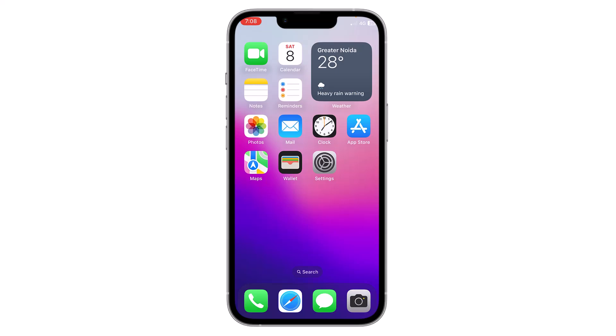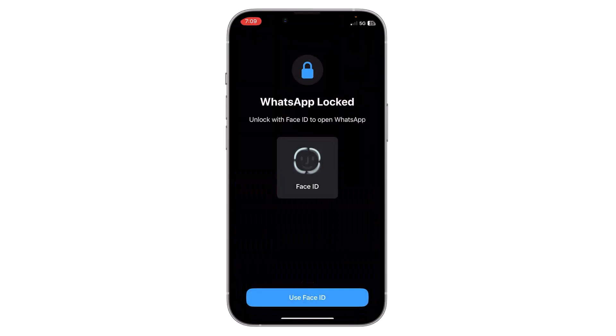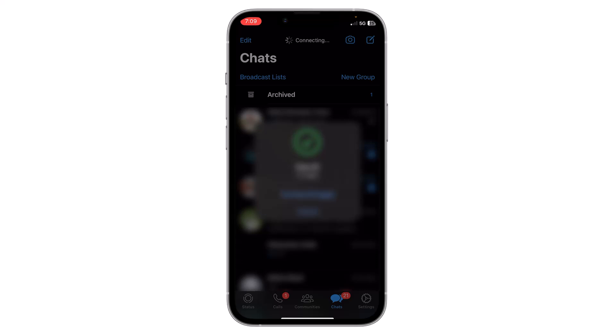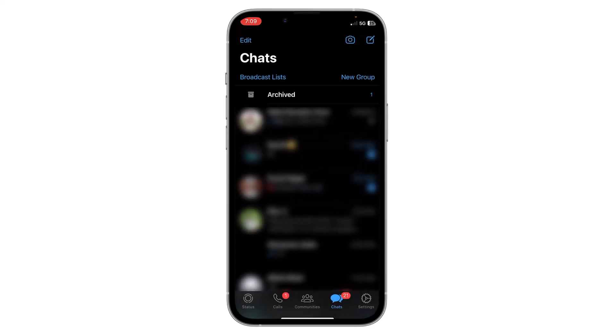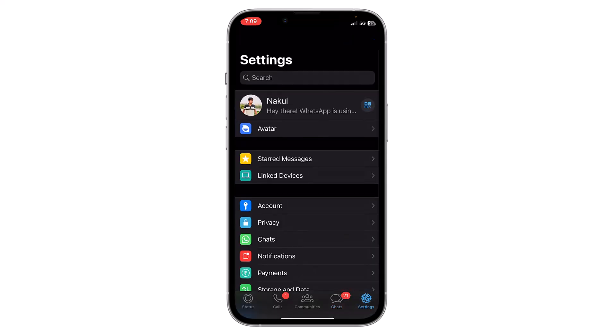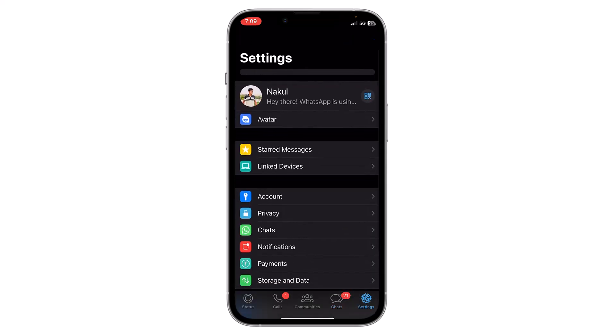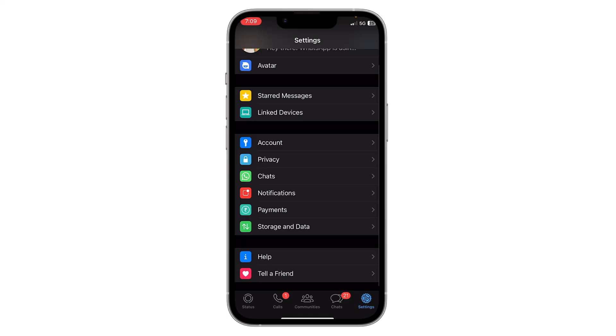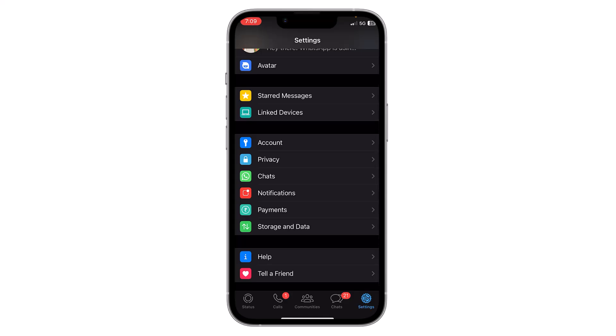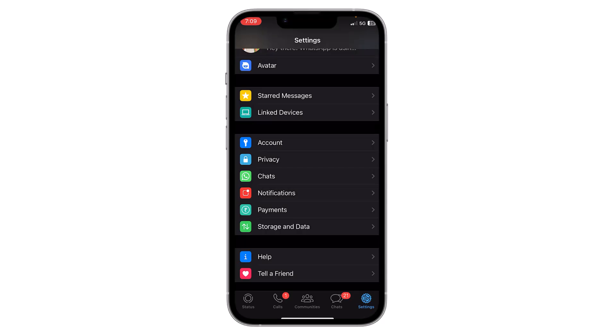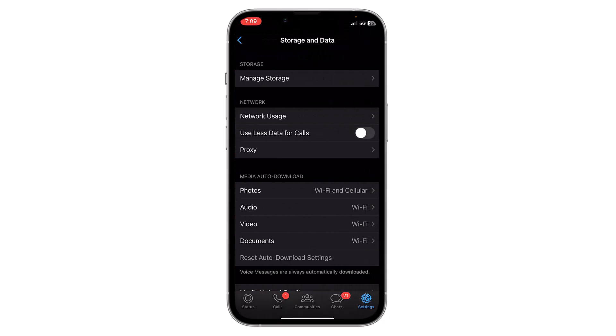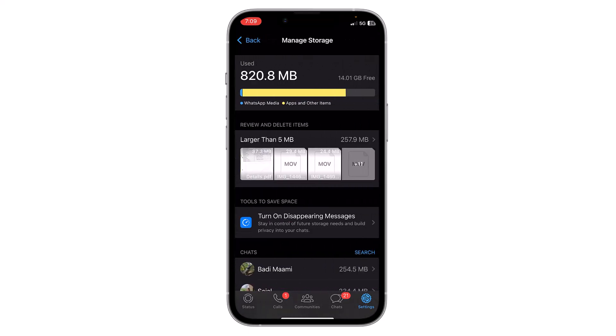First, open your WhatsApp, go to settings, and scroll to find 'Storage and Data'. Click on it, then click on the first option 'Manage Storage'. It will show you all the occupied storage by WhatsApp.